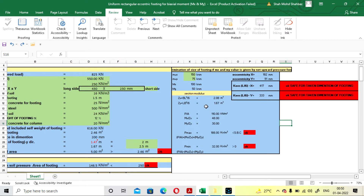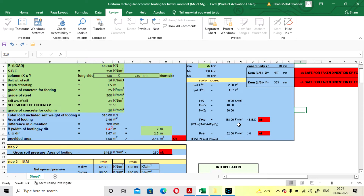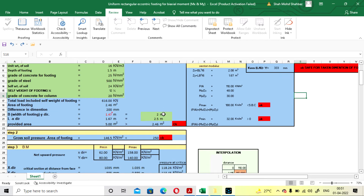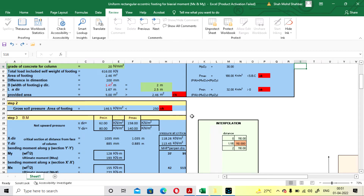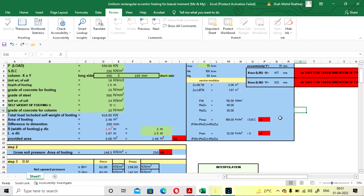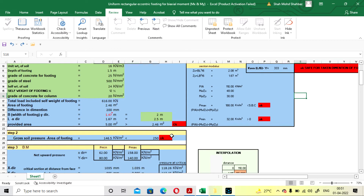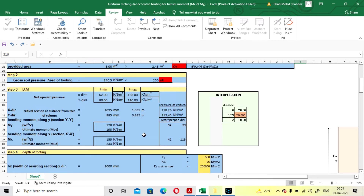Your section modulus and upward pressure values — Pmax and Pmin — will be calculated, and it will show you safe. The dimension you have taken will be safe for design. You can go to the next procedure. Now for the bending moment: critical distance, bending value, and net upward pressure for X and Y at the critical section will be calculated.